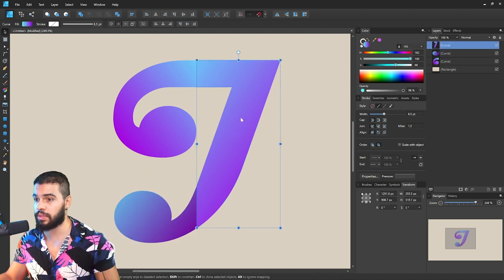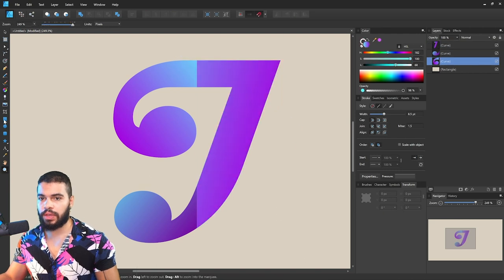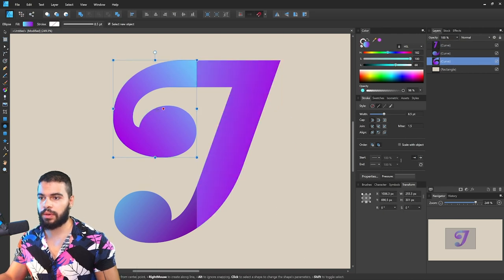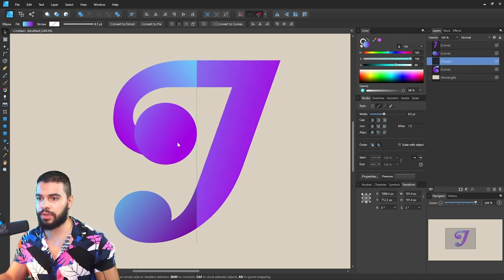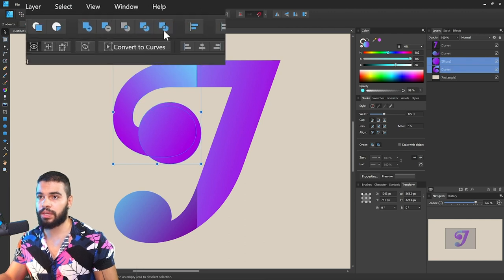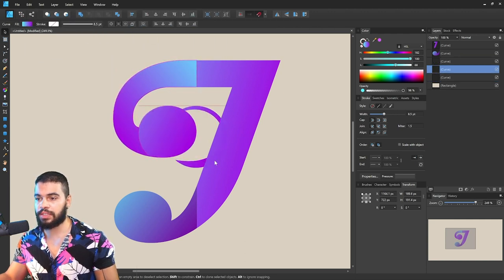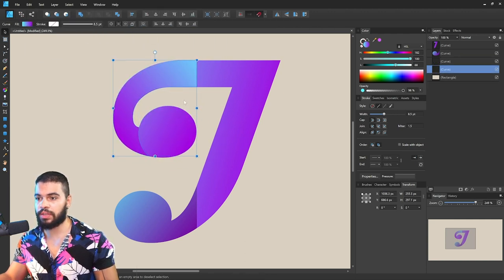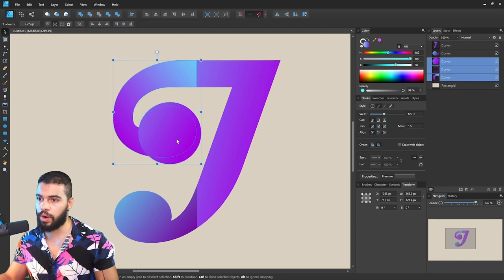So basically, you can use the Shape Builder in Affinity Designer by using the Divide tool. Again, I'm gonna add a circle over here. And then look at this - you can click here Divide and then delete what is around it.